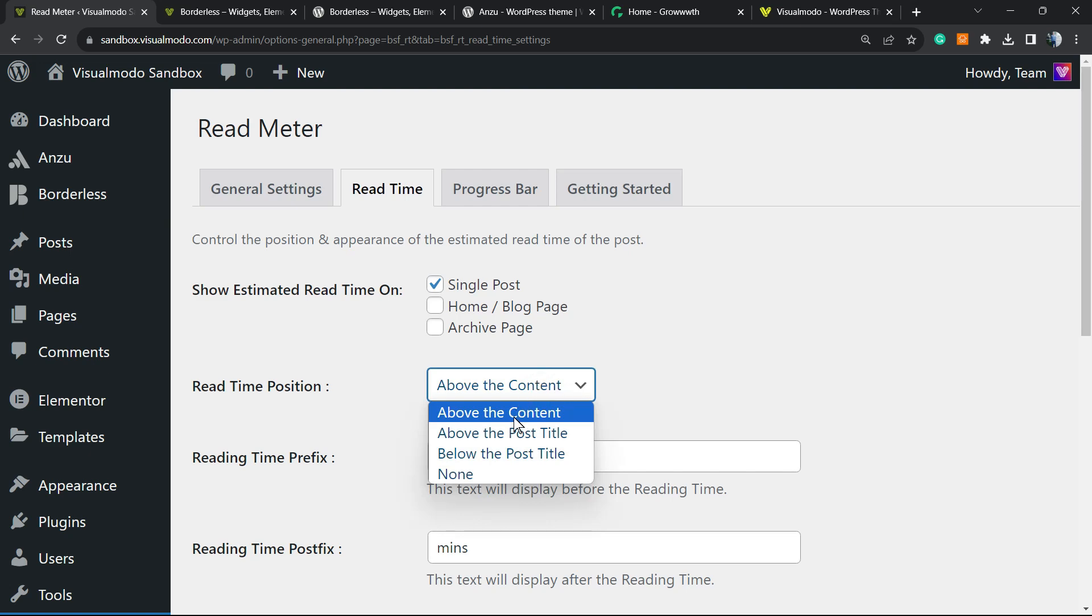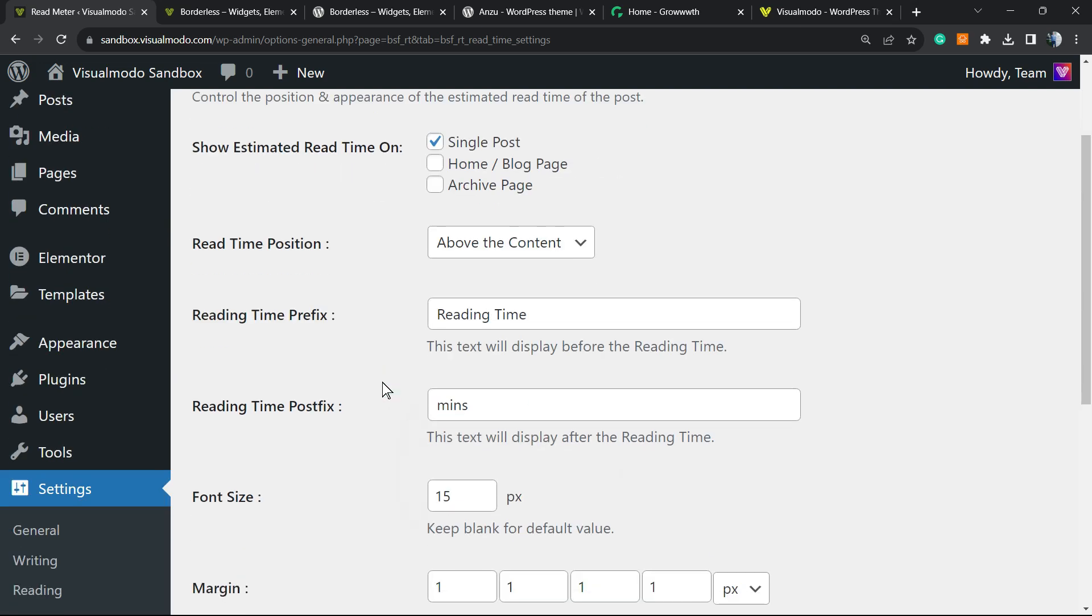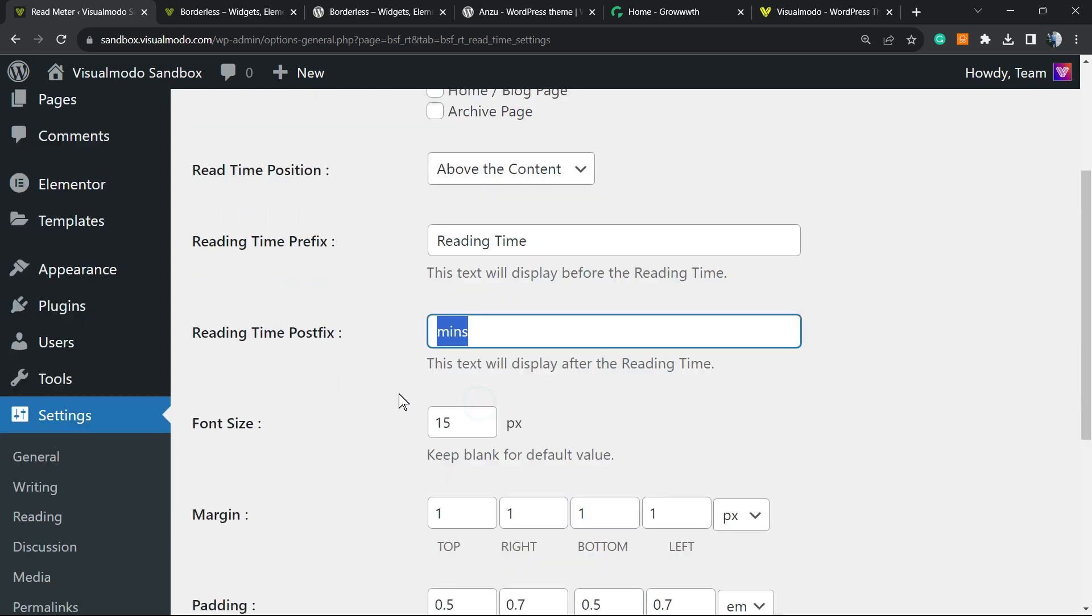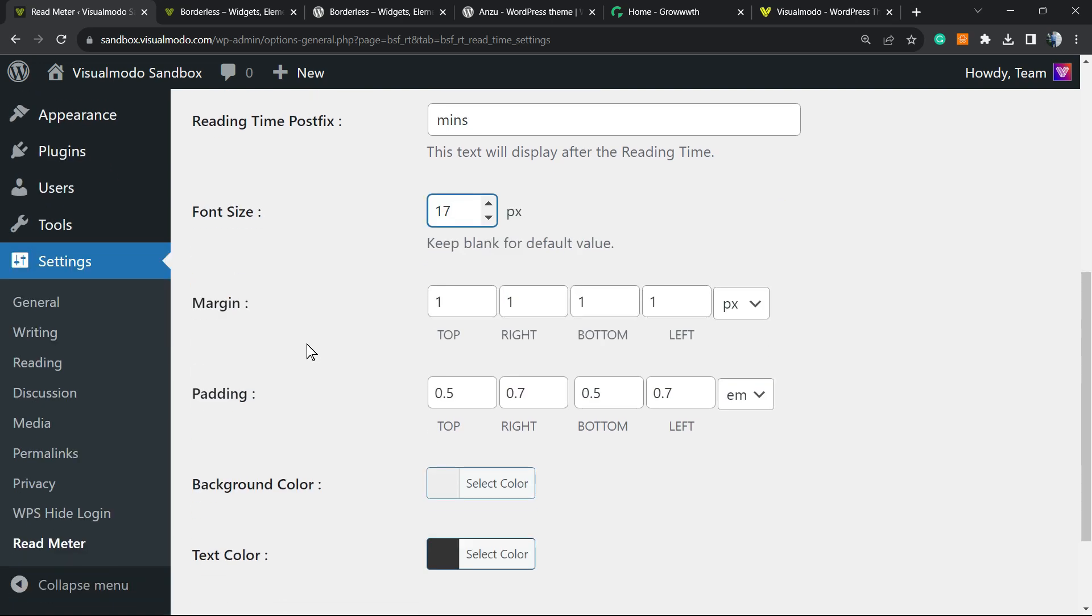Reading time prefix: you can change the language, do some translation, or change the text right here if you prefer. Reading time suffix: minutes. Font size: you can increase the font size if you prefer. The margin and the padding.